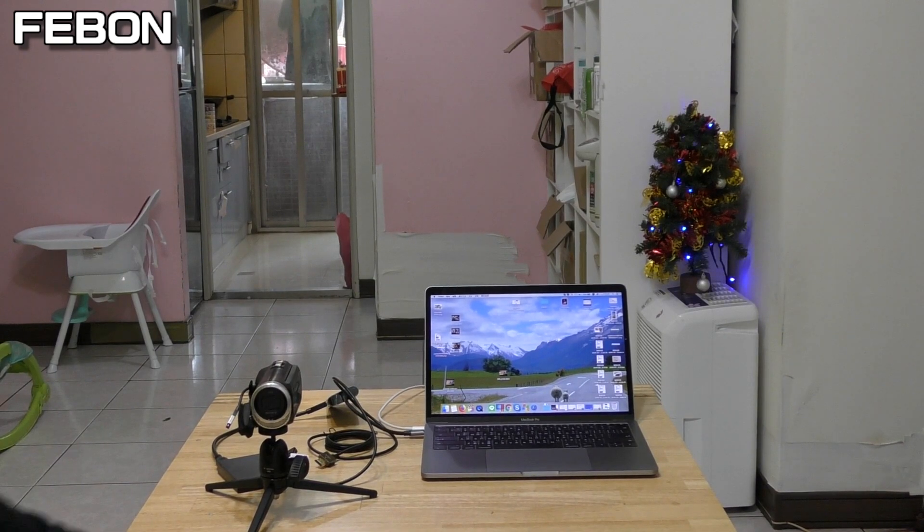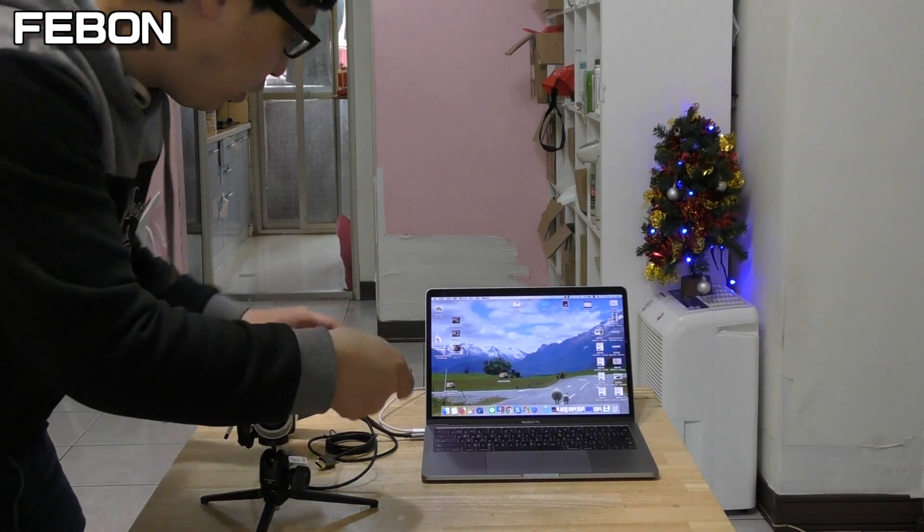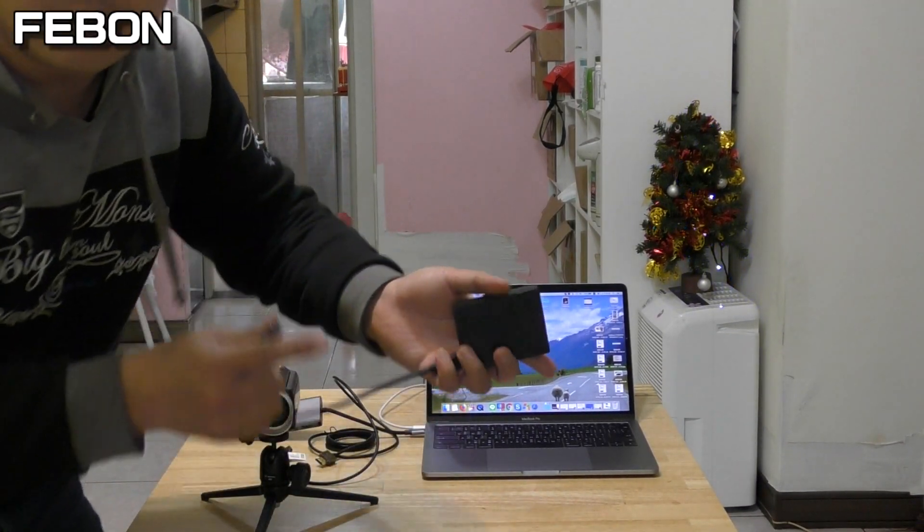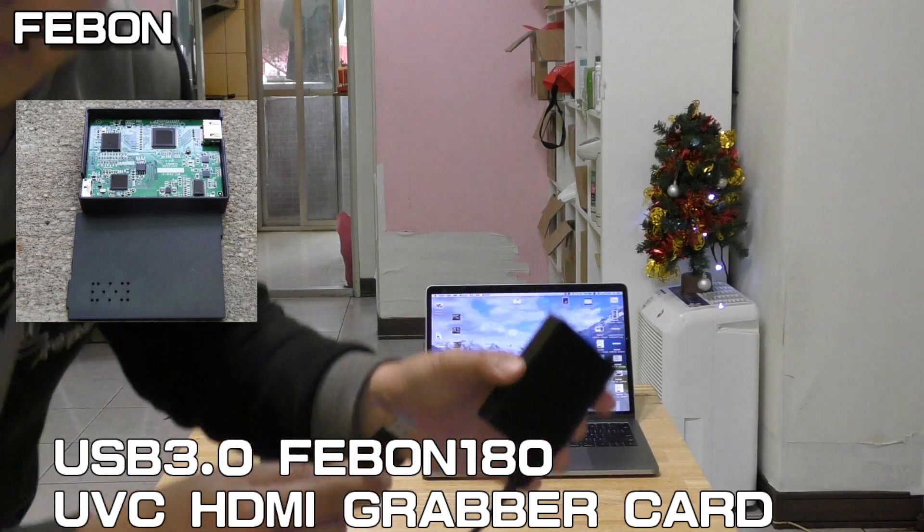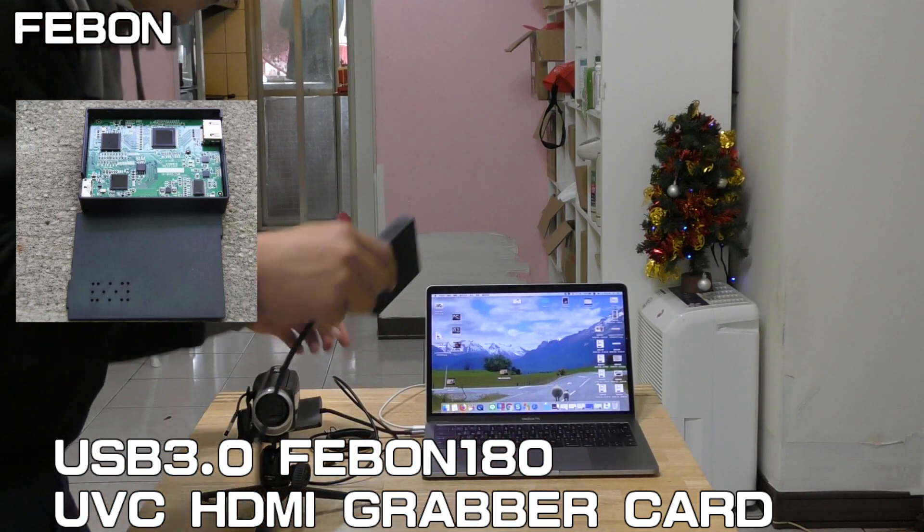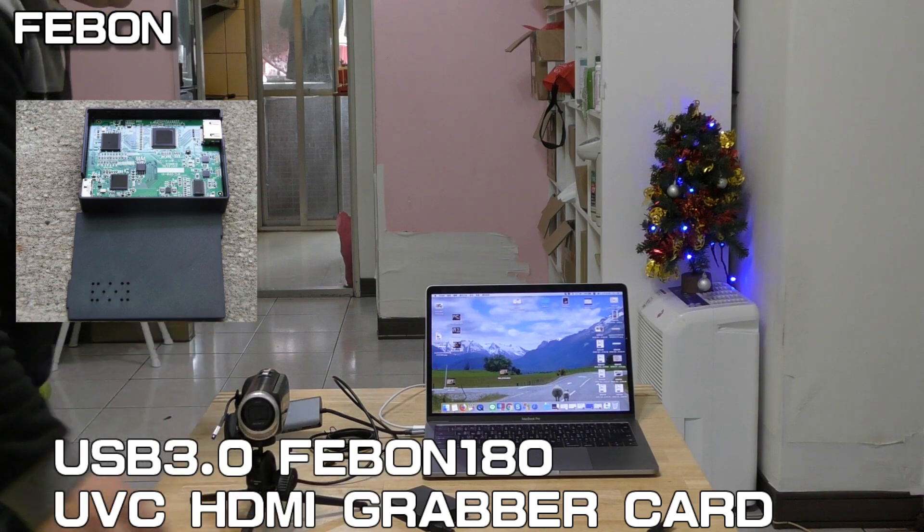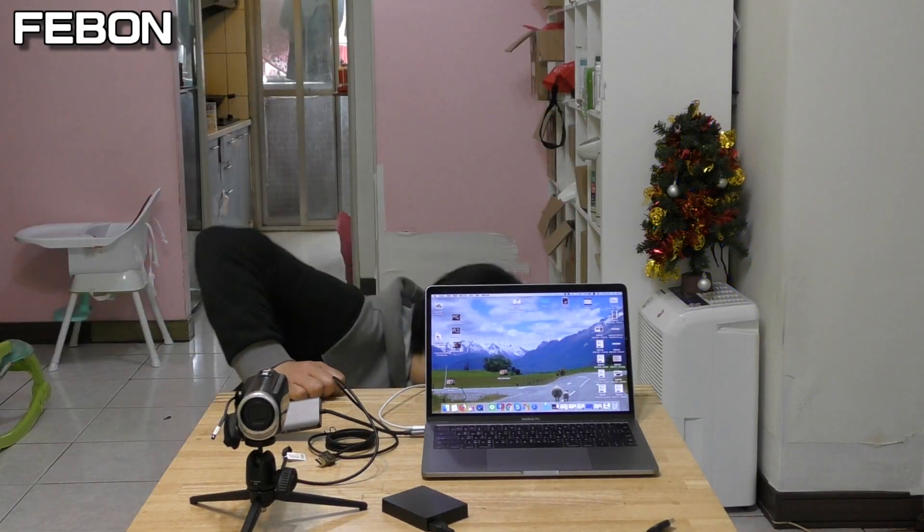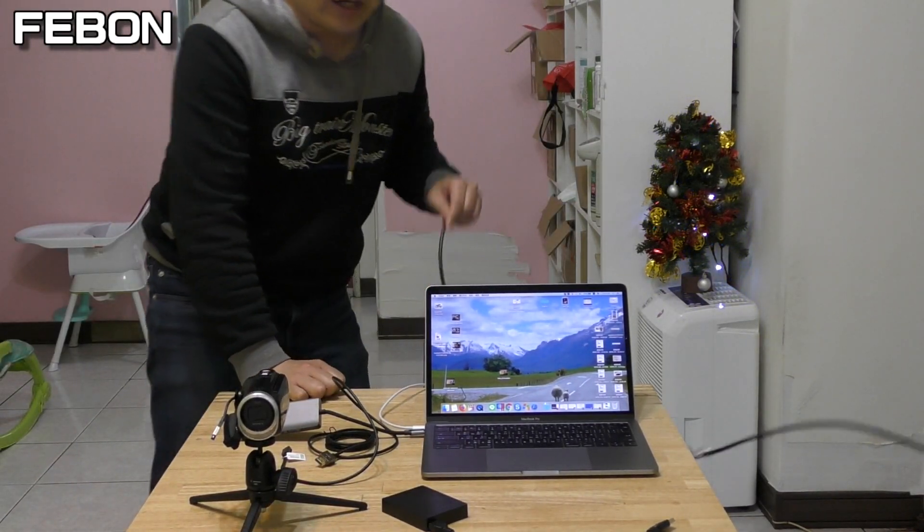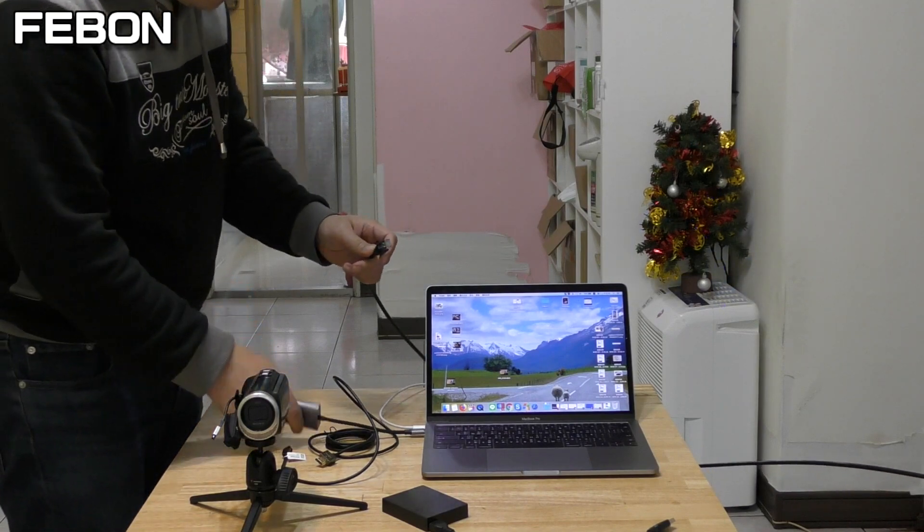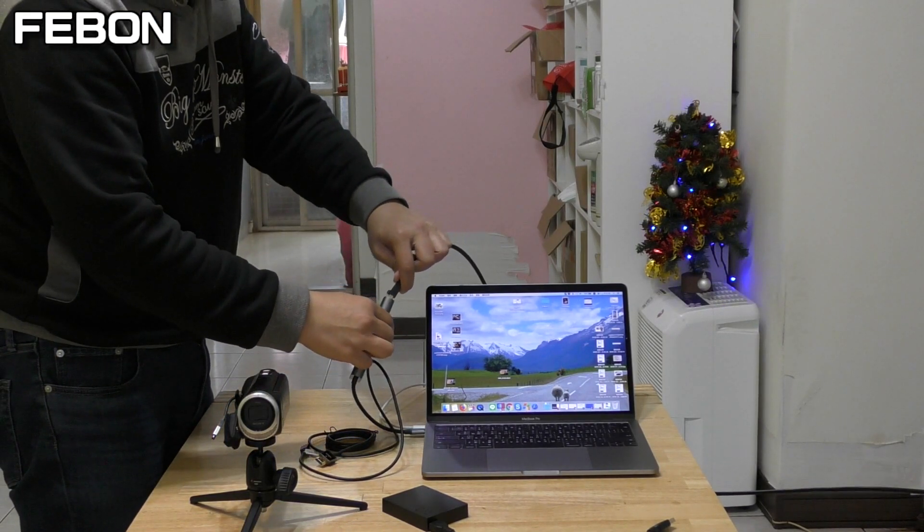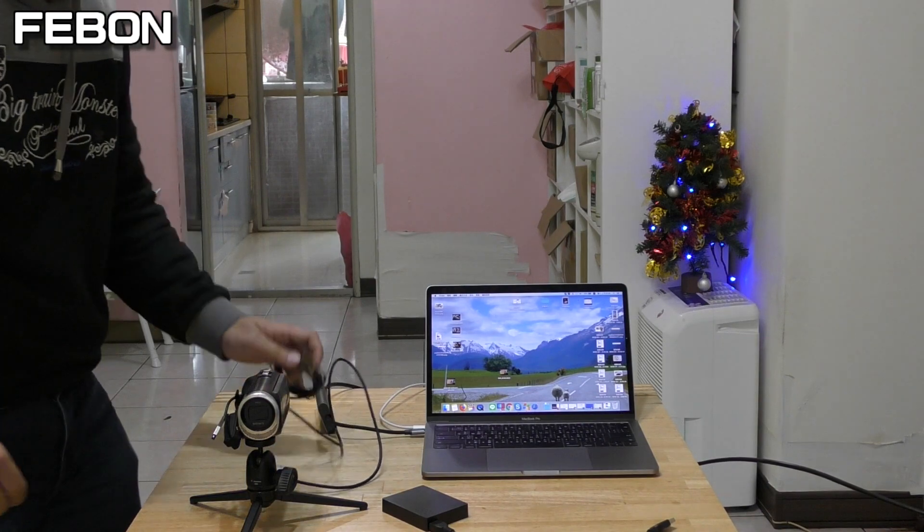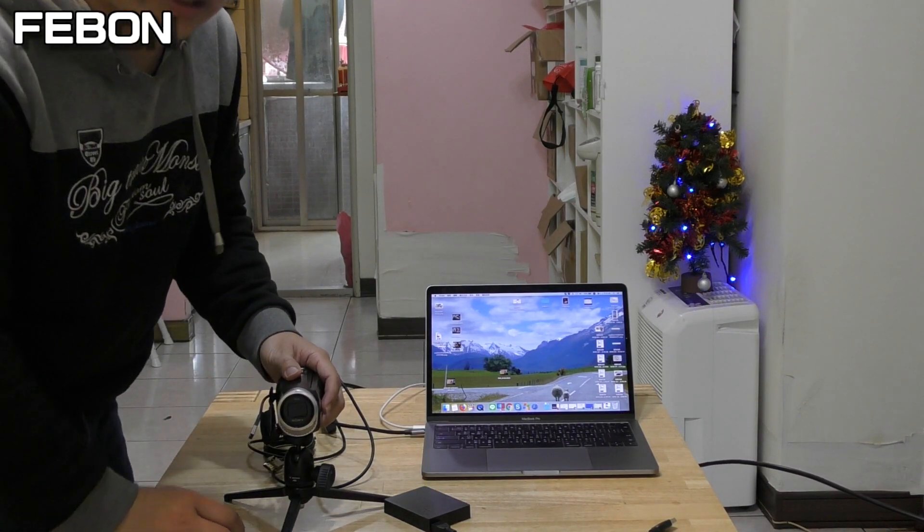First, please prepare the grabber card. This is Febon Y80 UVC HDMI grabber card. And you also use the wire, your wire ethernet, this is wire ethernet. How to set this up? This is a cam holder, cam holder.